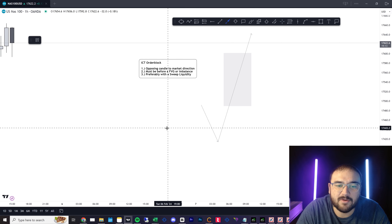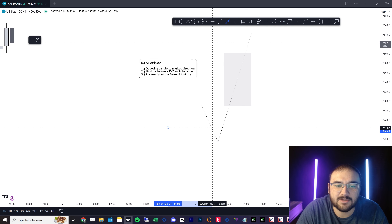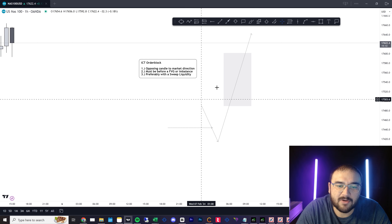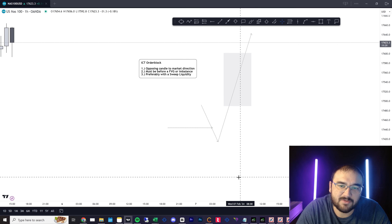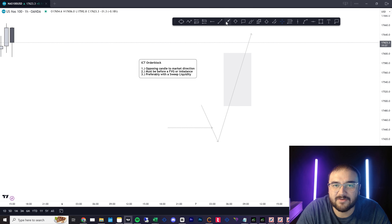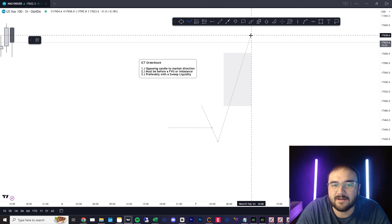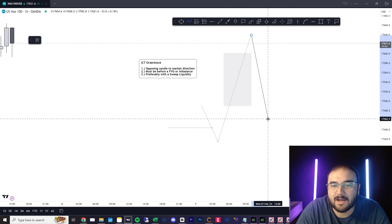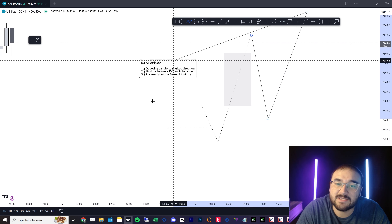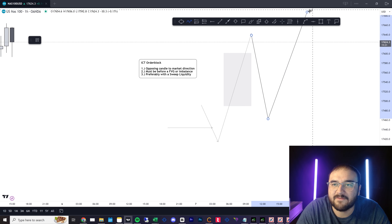Preferably what we want is a liquidity sweep. We want price to sweep some liquidity, come out, create a fair value gap — and that's going to create a high probability order block as well as a high probability fair value gap.